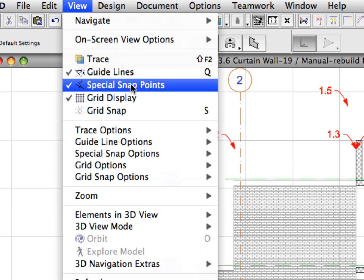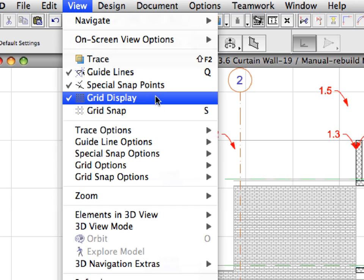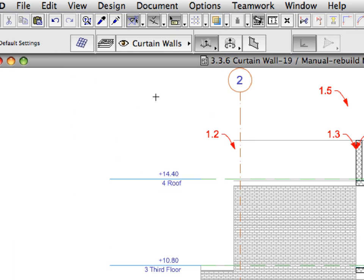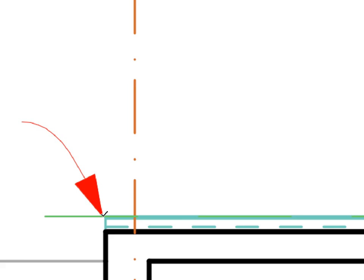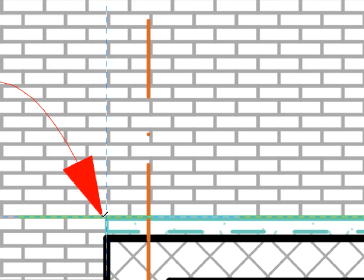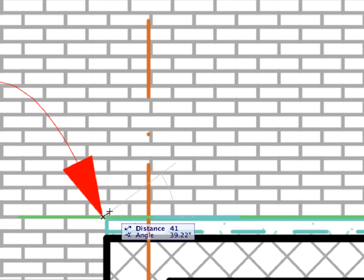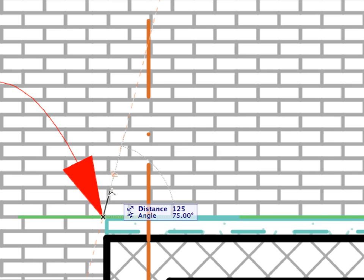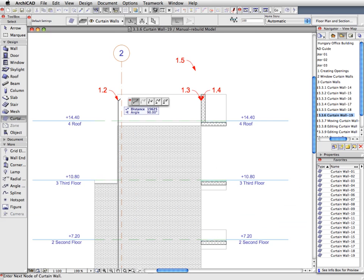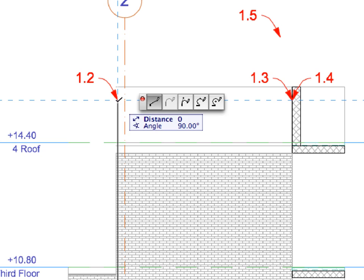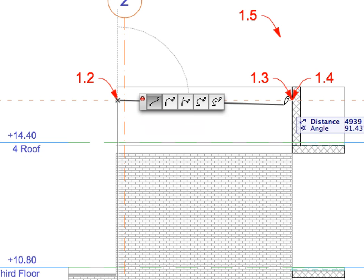Switch off the Grid Display from the View Menu. Click on the points of labels 1.1, 1.2, 1.3, 1.4 and 1.5 to specify the location of the Curtain Wall.